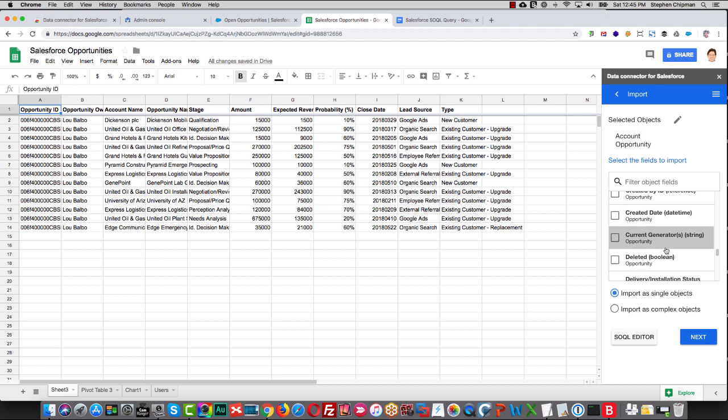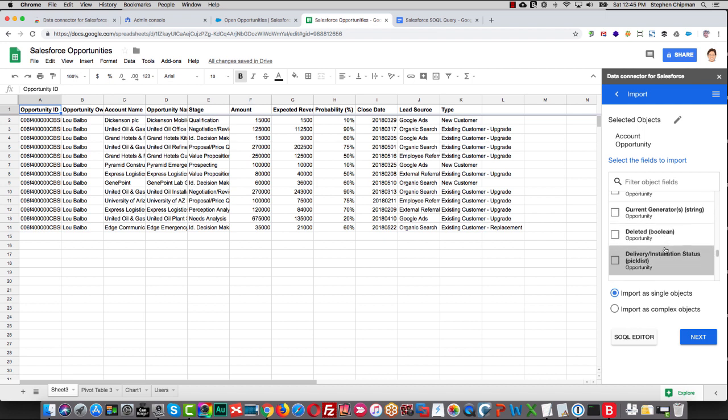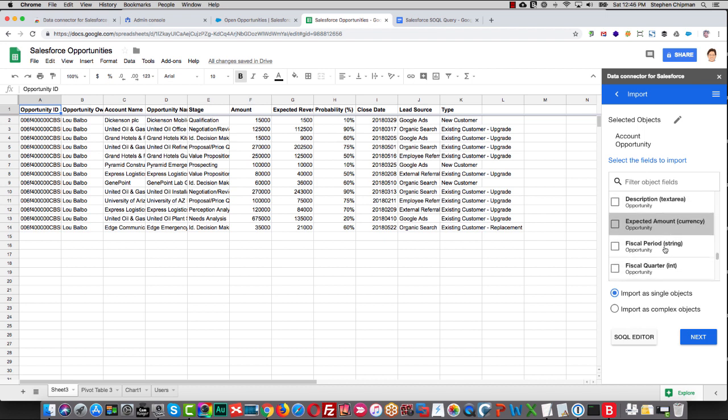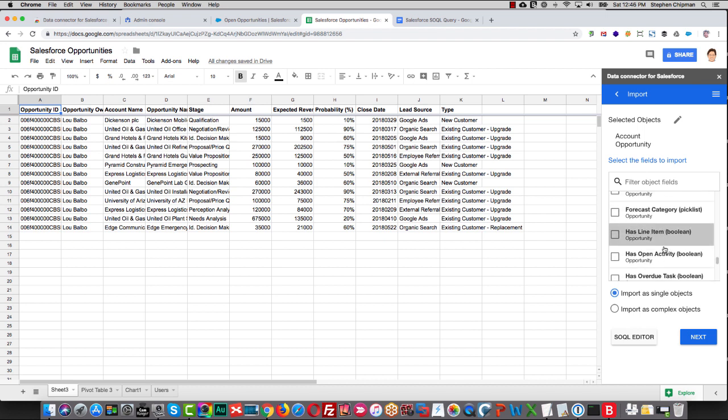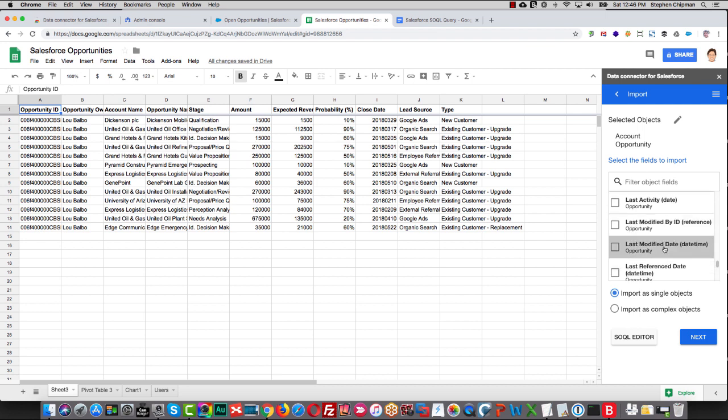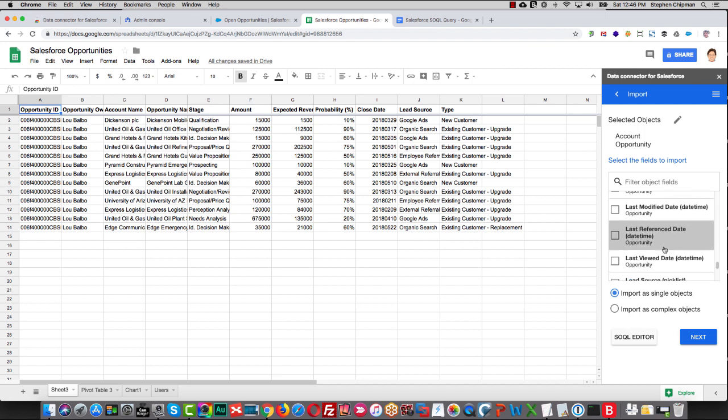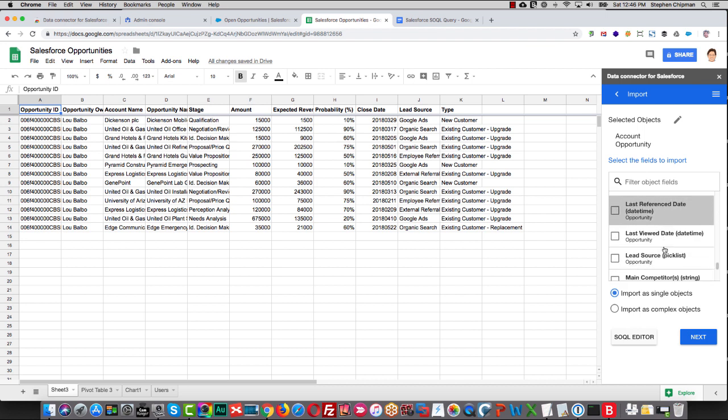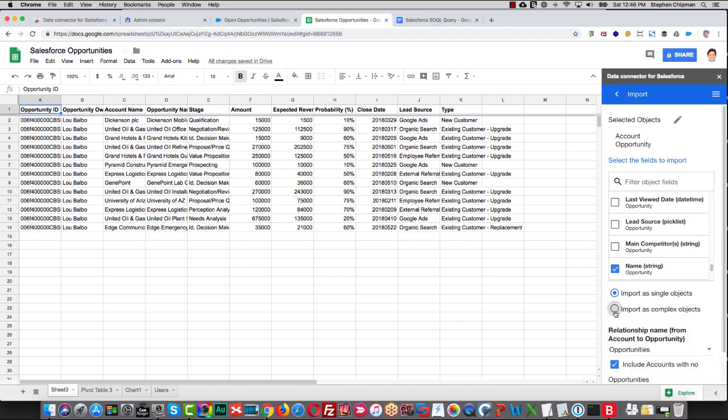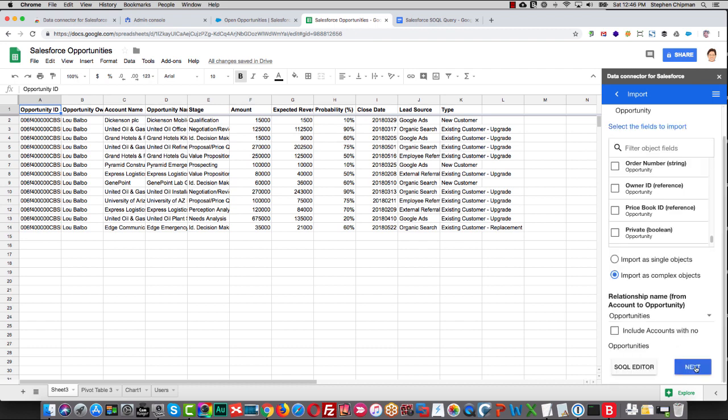We can select any fields we want. I'll go down here and I'll select the name. And then we're going to import as complex objects since we have a join from opportunity to account. We'll then click Next.